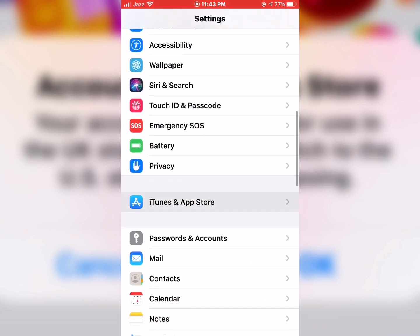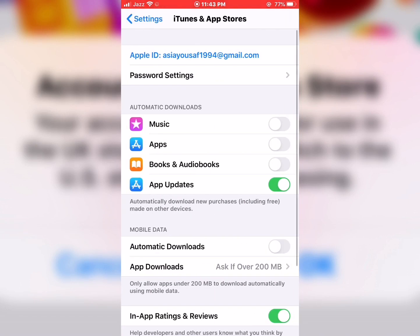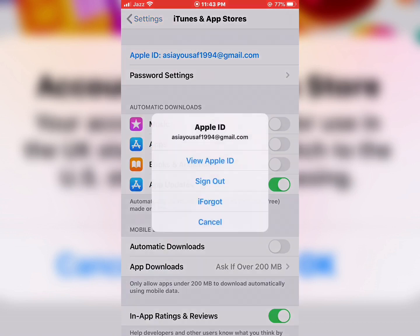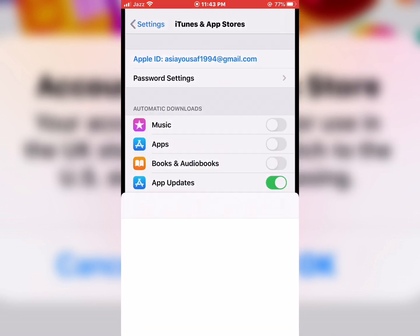Tap on iTunes and App Store, then tap on Apple ID. You should see appear on the screen four options: View Apple ID, Sign Out, I Forgot, and Cancel. Tap on View Apple ID.